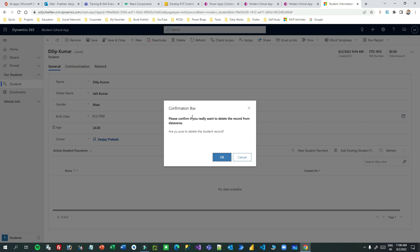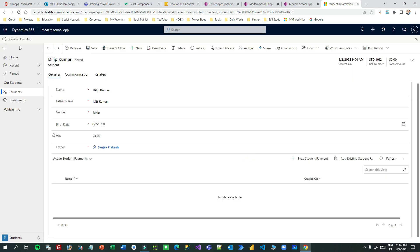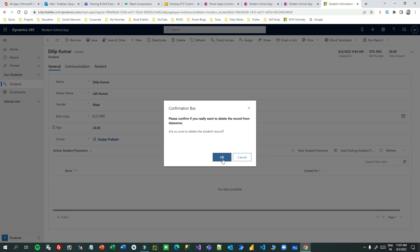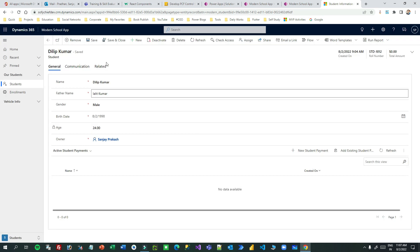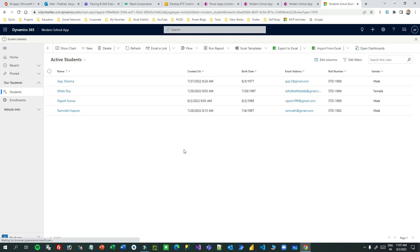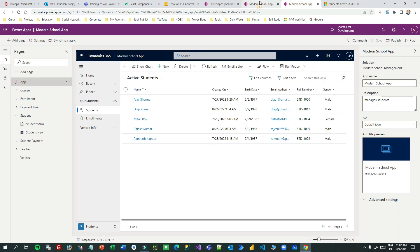Now click on Remove. You can see that whenever you click the Remove command button, it displays the confirmation box with the title, the subtitle 'Please confirm if you really want to delete the record from Dataverse', and the message 'Are you sure you want to delete the student record?'. If you click Cancel it displays 'Operation Cancelled' at the top. If you click OK, it deletes the record and redirects to the student's view, which also displays 'Student Deleted'.